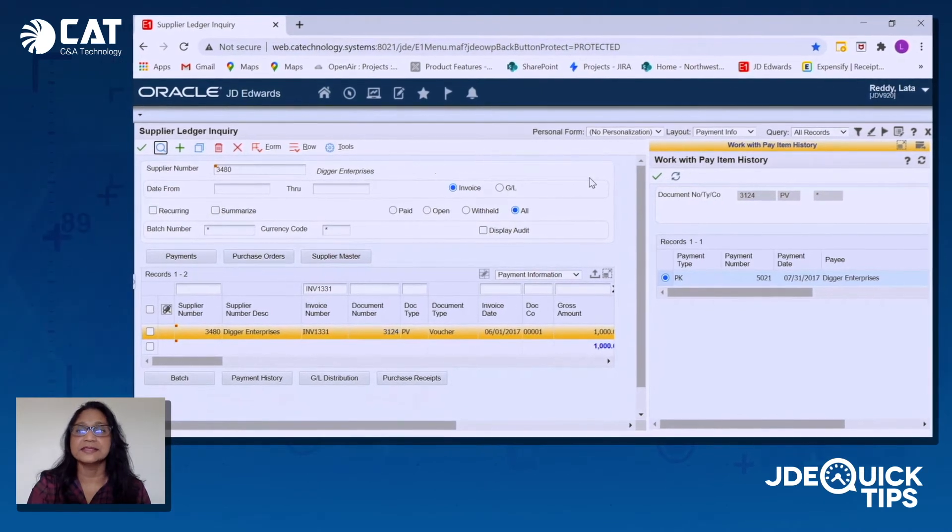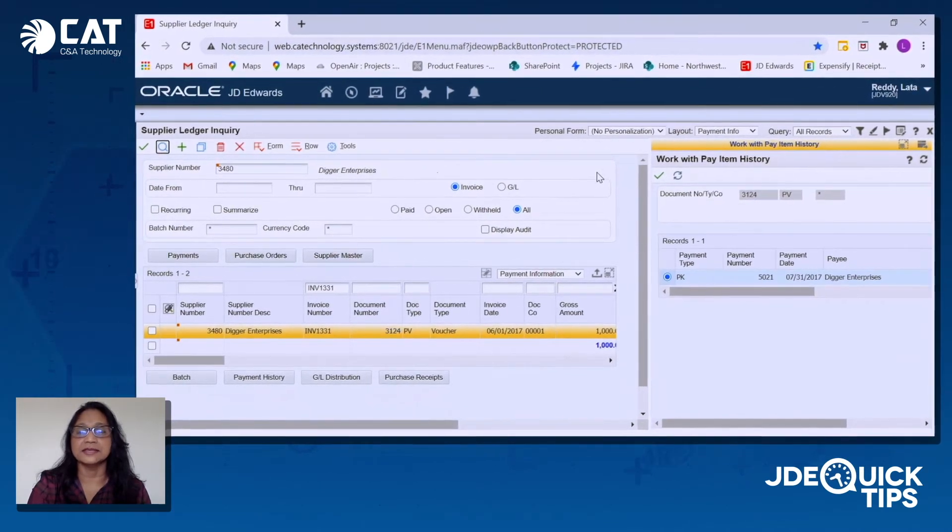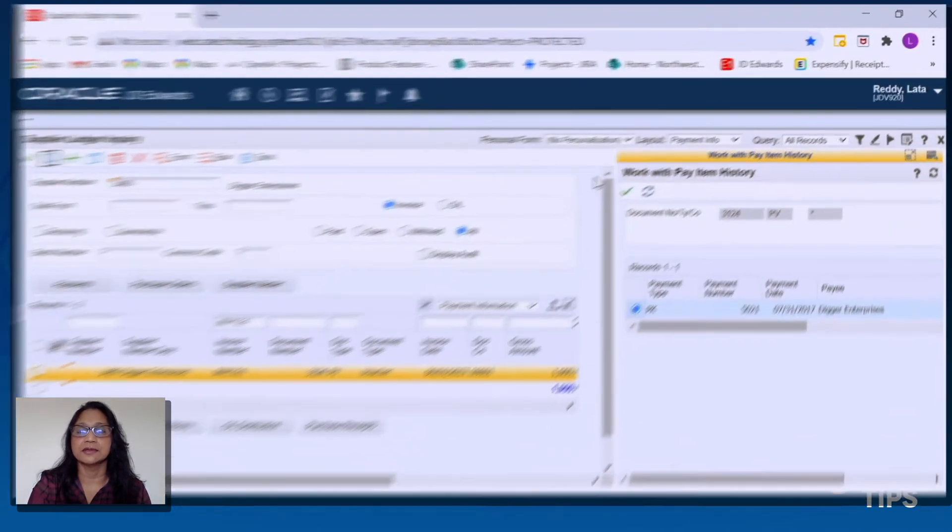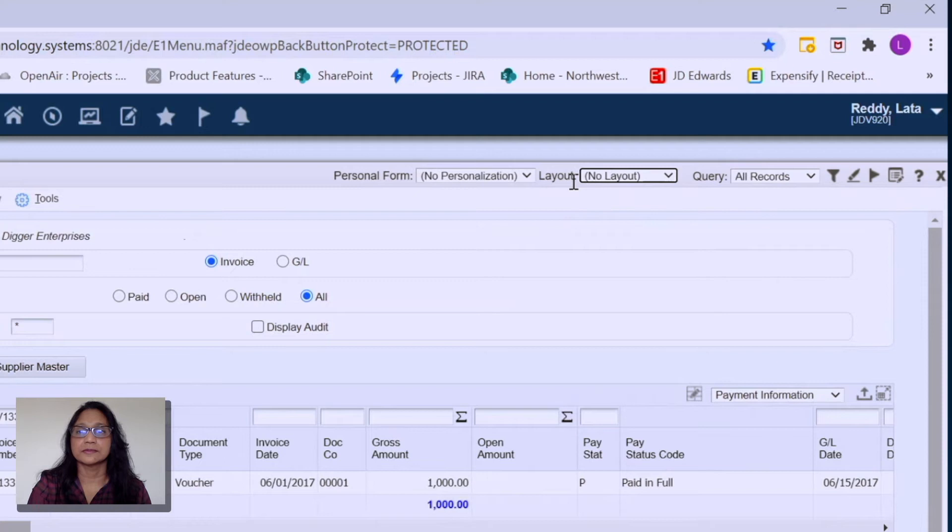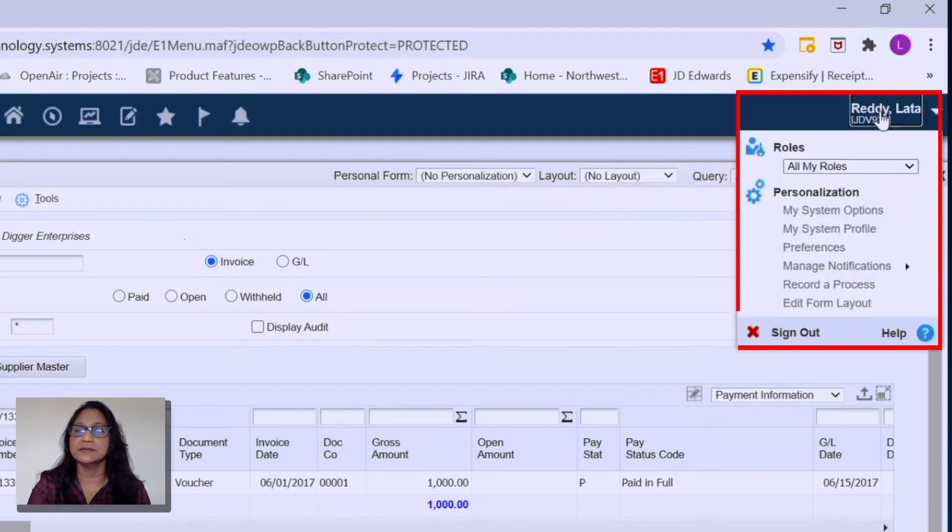Now let's see how easy it is to set this up. So go to Personalization.